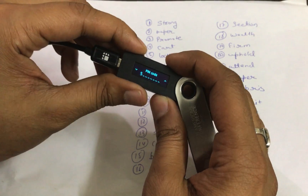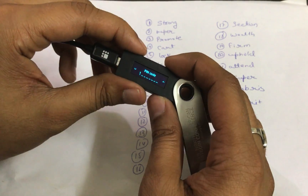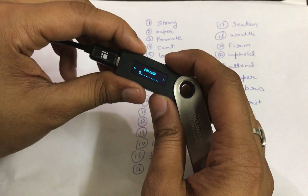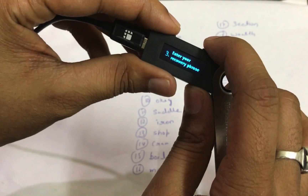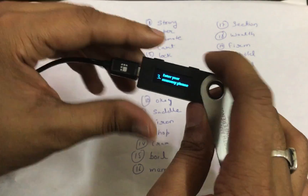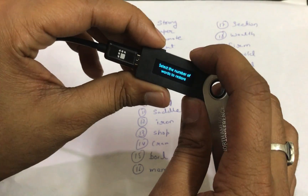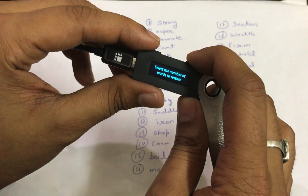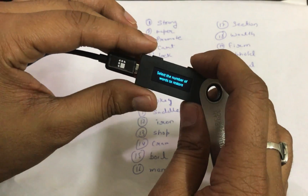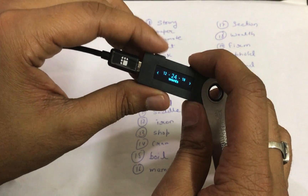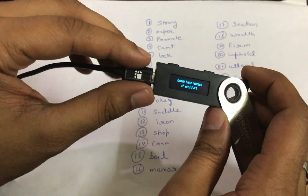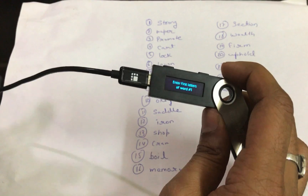The first step is to select a PIN code, so I quickly enter a PIN code — one, two, three, four — then confirm it again. Now the recovery process starts. It says 'enter your recovery phrase' and you press both buttons to select the number of words to restore. In this case we have a 24-word recovery phrase, so we select that and double-tap to confirm.